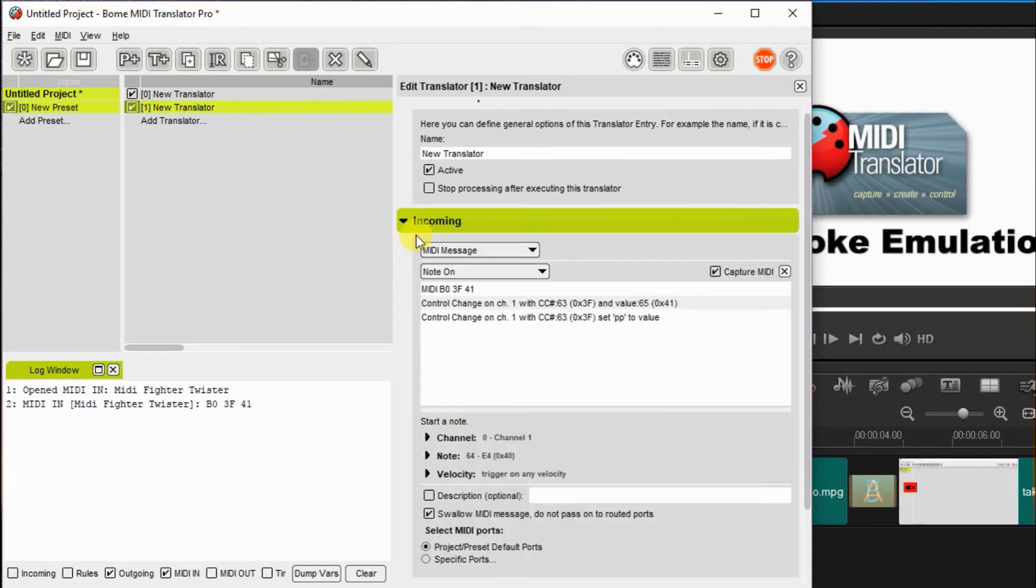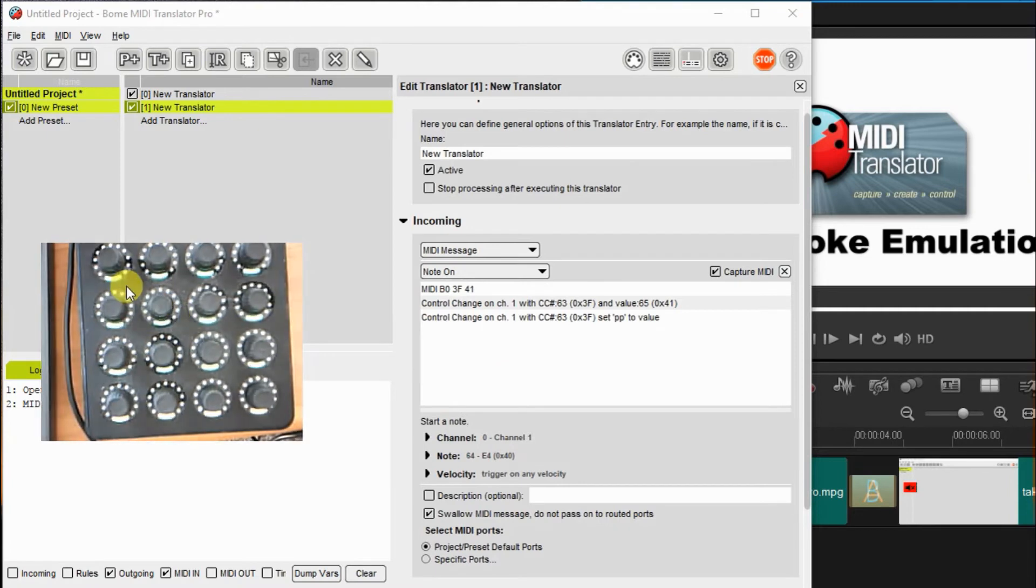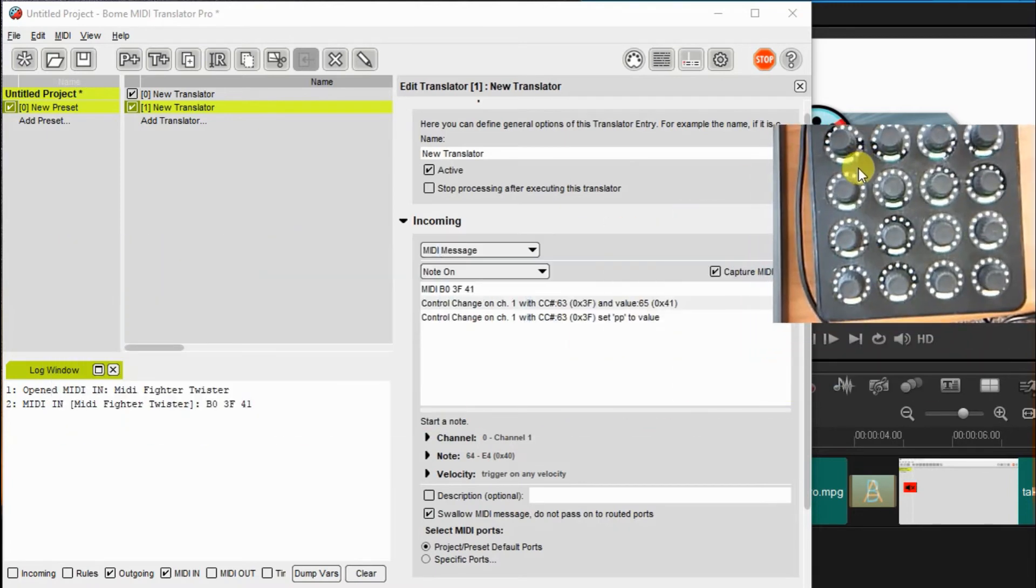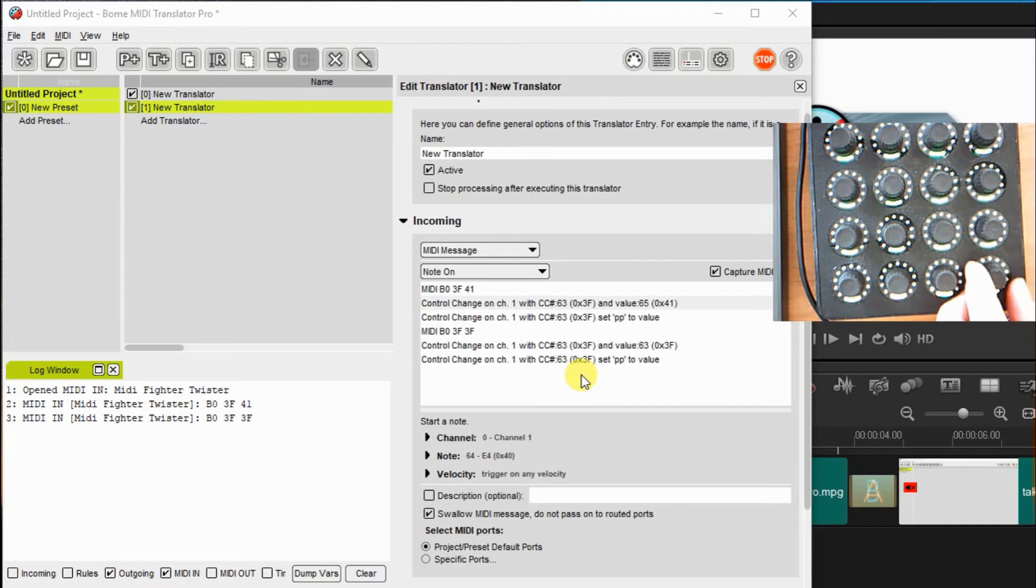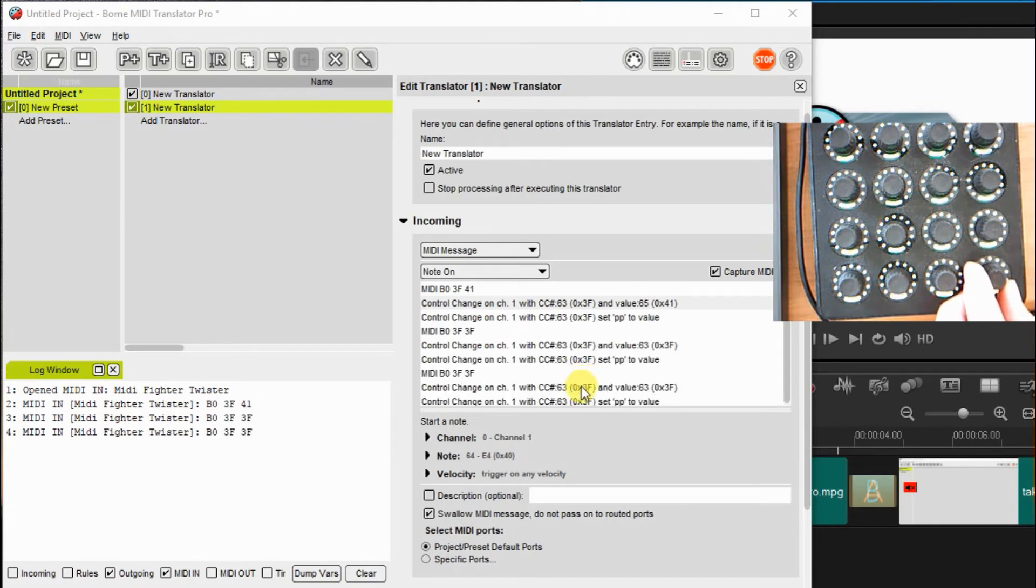Now I'm going to do the same thing for zoom out. Again, I'll capture the MIDI message by turning the controller to the left here. And you can see the value for the left. I'll capture that.